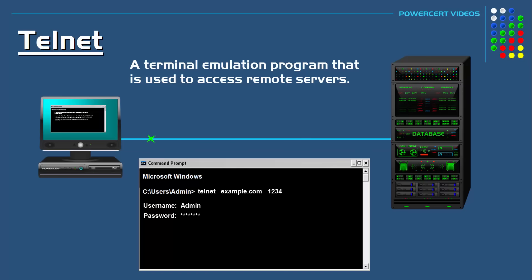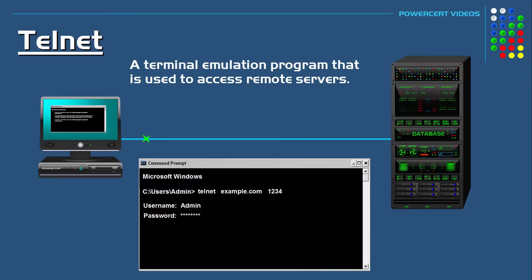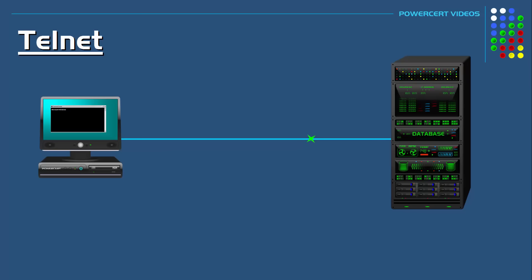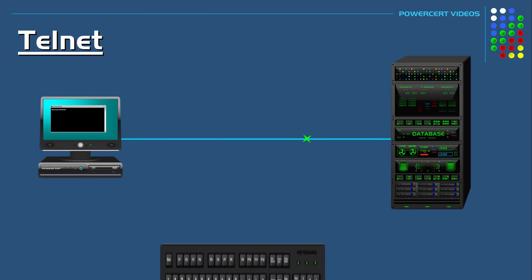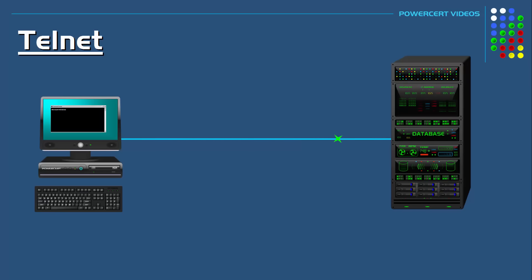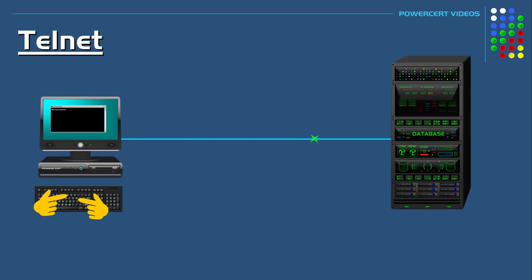You can administer that server just as if you were sitting in front of it. When you connect remotely to a server using Telnet, you just use commands with a keyboard to tell that server what to do.